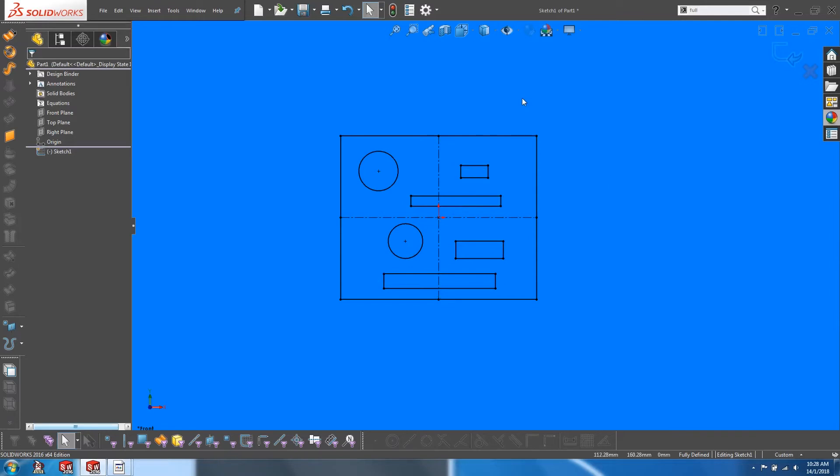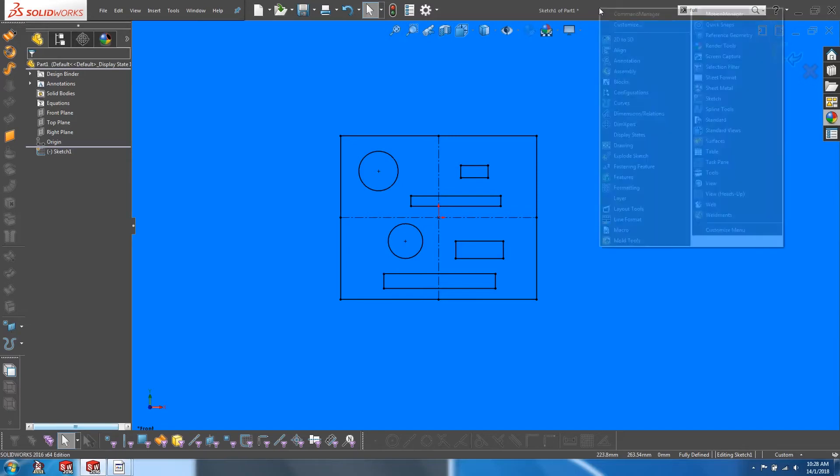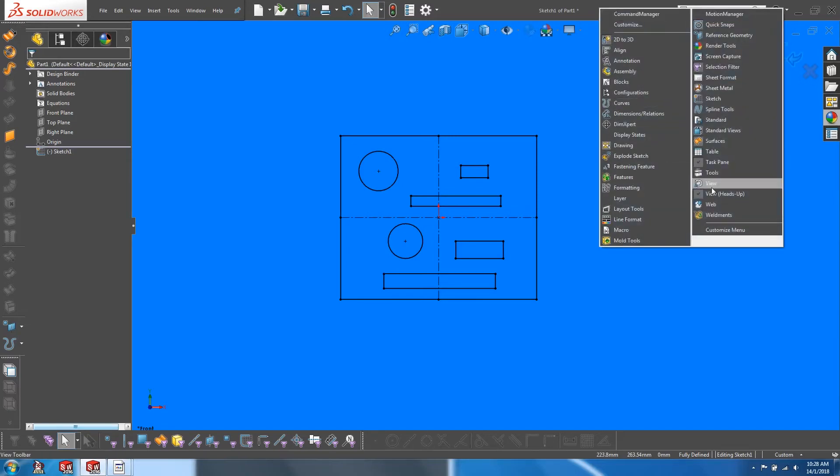Now if you do not find the heads up display on your screen, right click on the windows menu bar and make sure that your heads up display is activated.